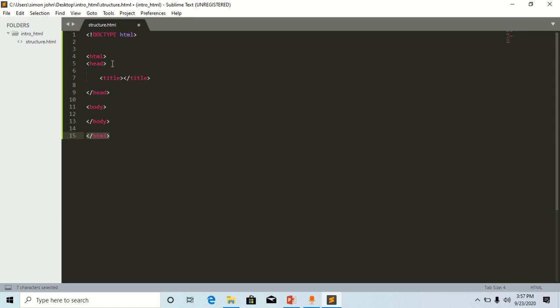Let's go to head. The head element encloses metadata. Metadata means information which will not display on the main content of the web page. Examples of that include scripts, the title of your page, meta tags, and a lot more.